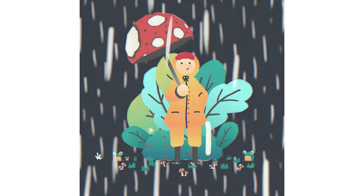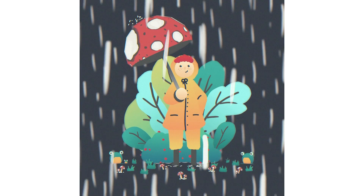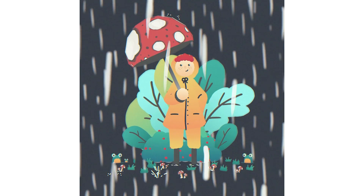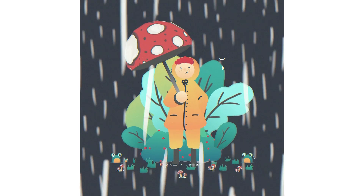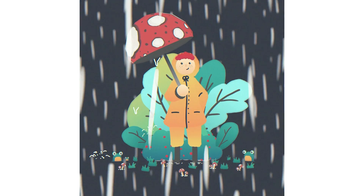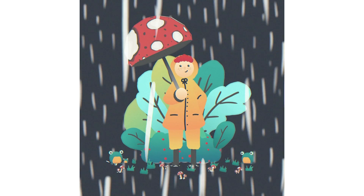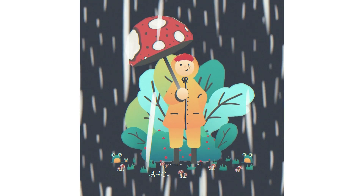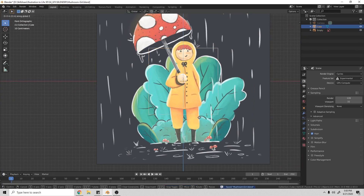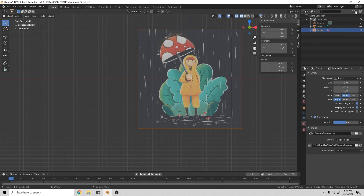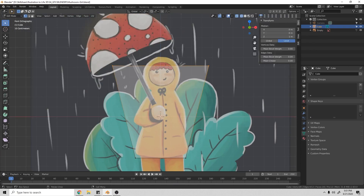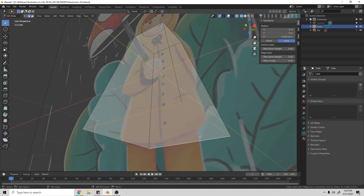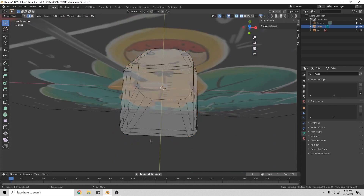In an effort to provide more content on my channel, I'm uploading timelapses of me working. I wish every video could be a full tutorial, but they take a lot of time to produce. This project is called Rainy Frogs, and it's me trying to convert one of my illustrations into 3D and maintain that kind of illustrative look.